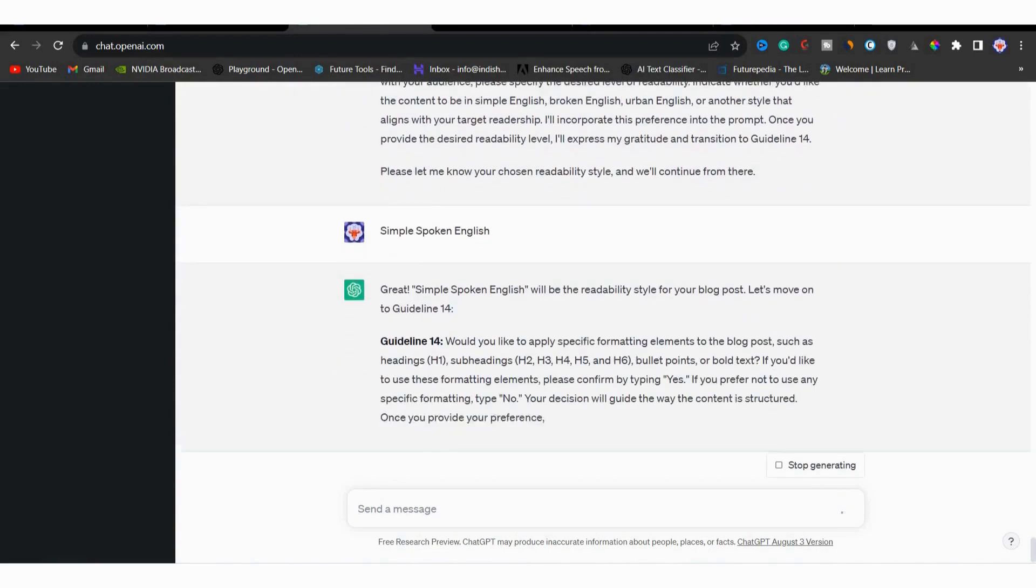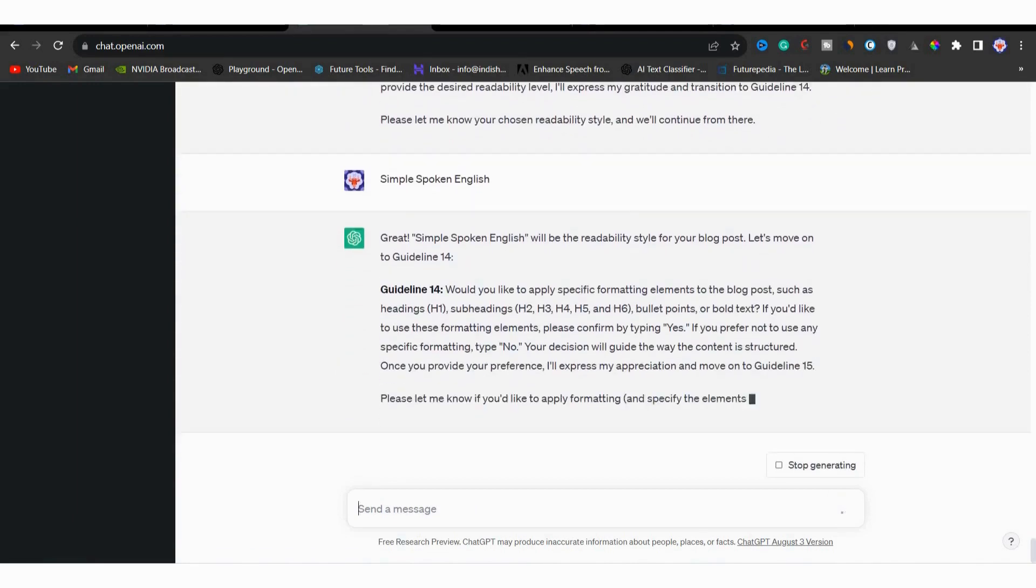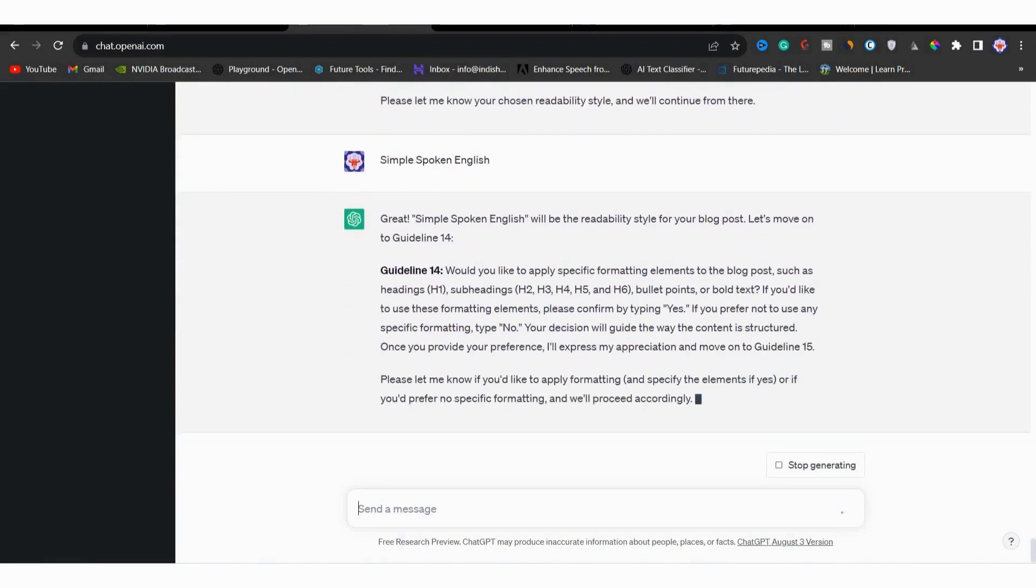Now moving to guideline 14, it's asking you for specific formatting like heading, h1, h2, h3, bullet points and bold text. You can simply type yes for that because we want to format our blog post with headings and subheadings.